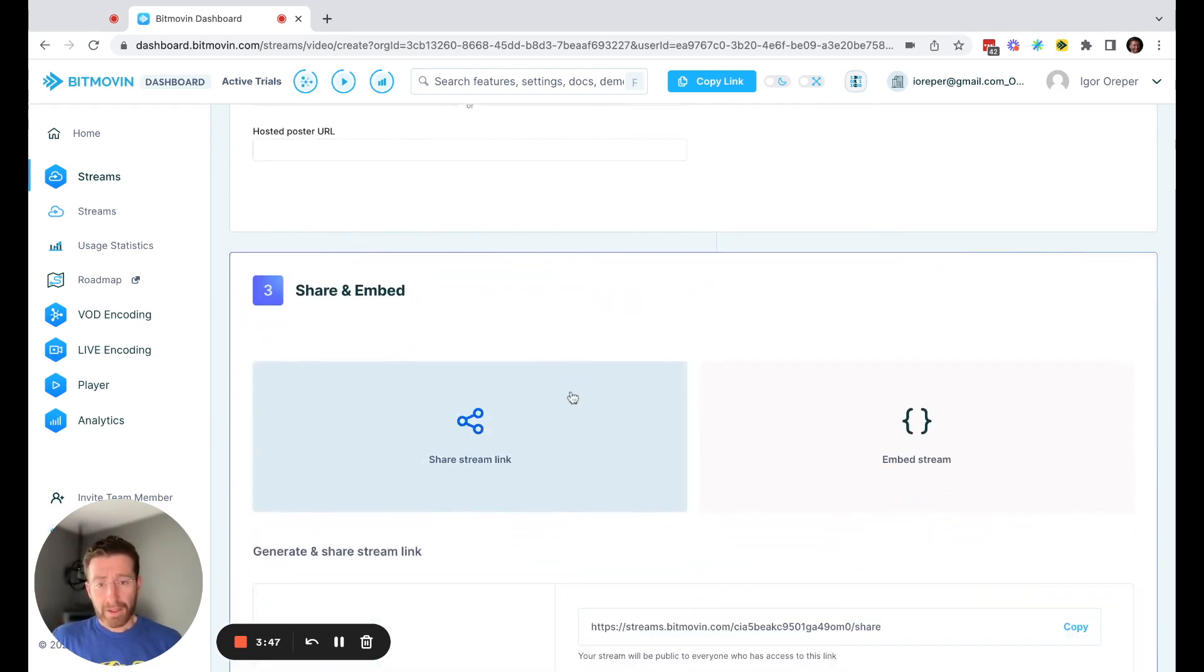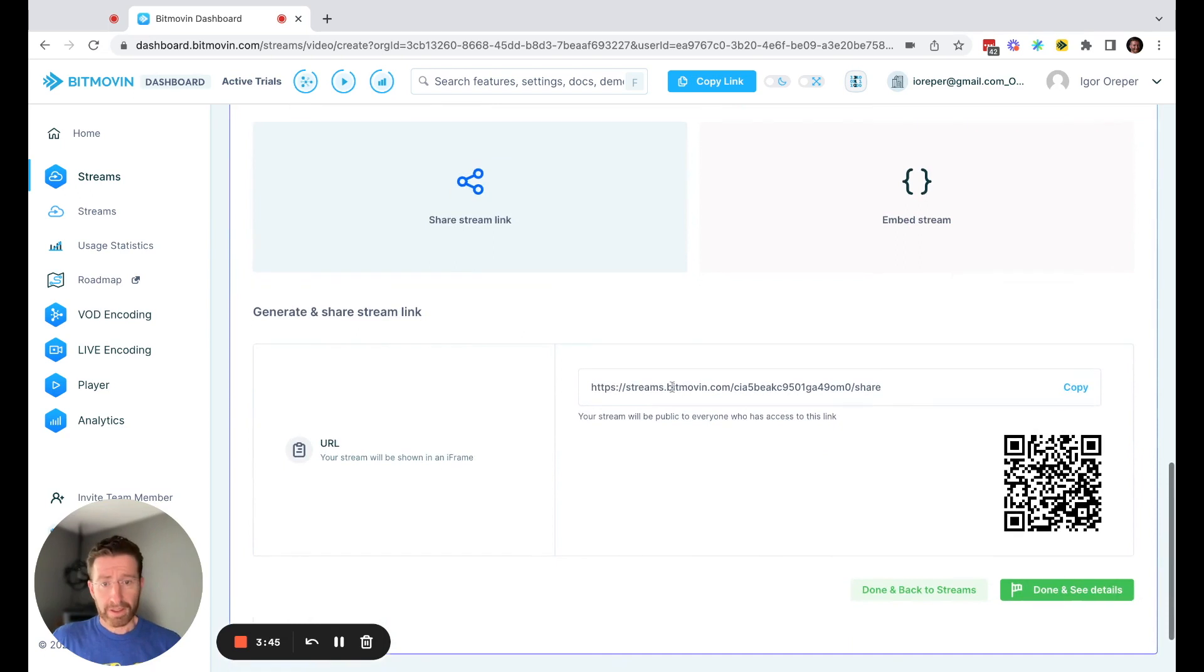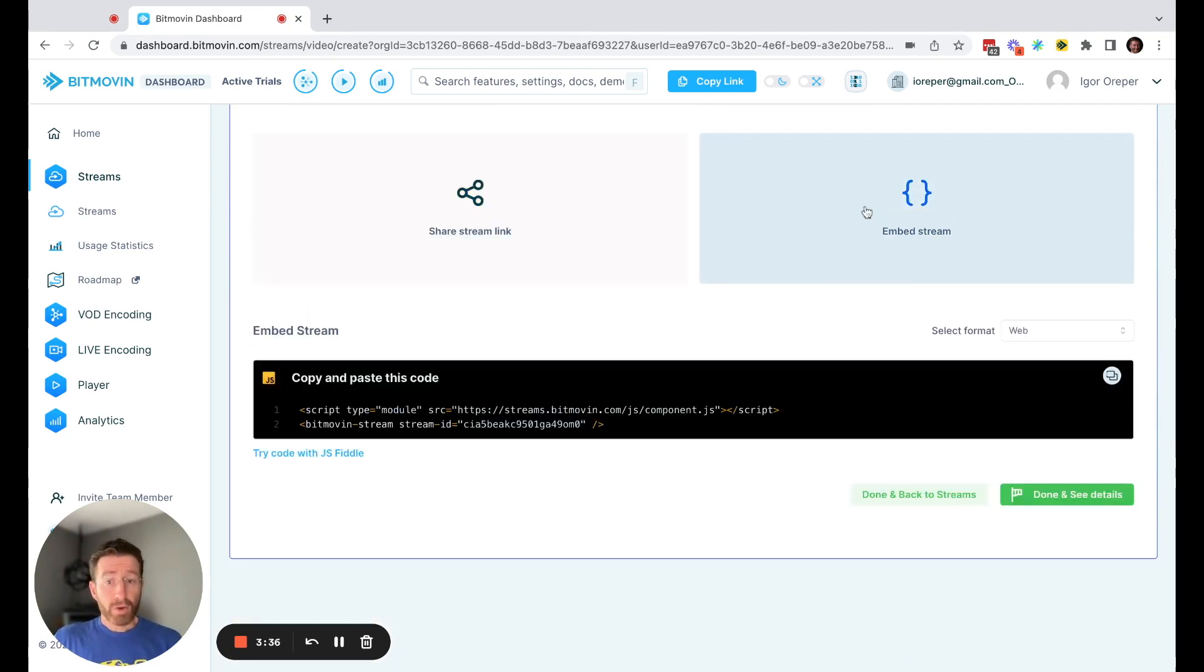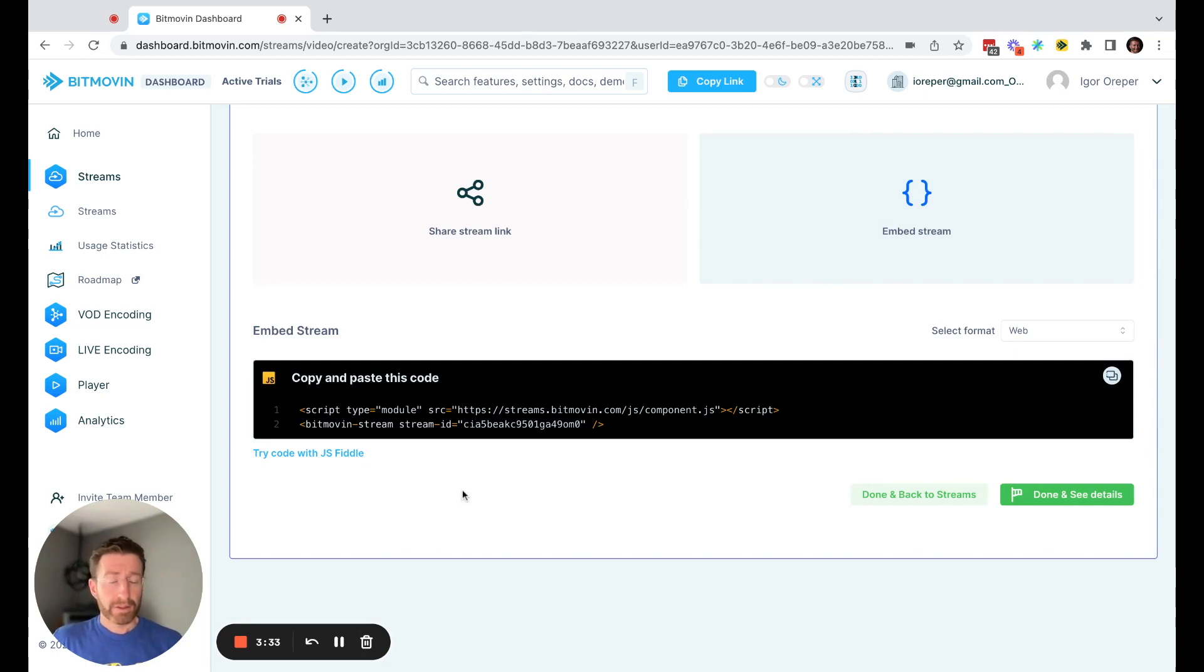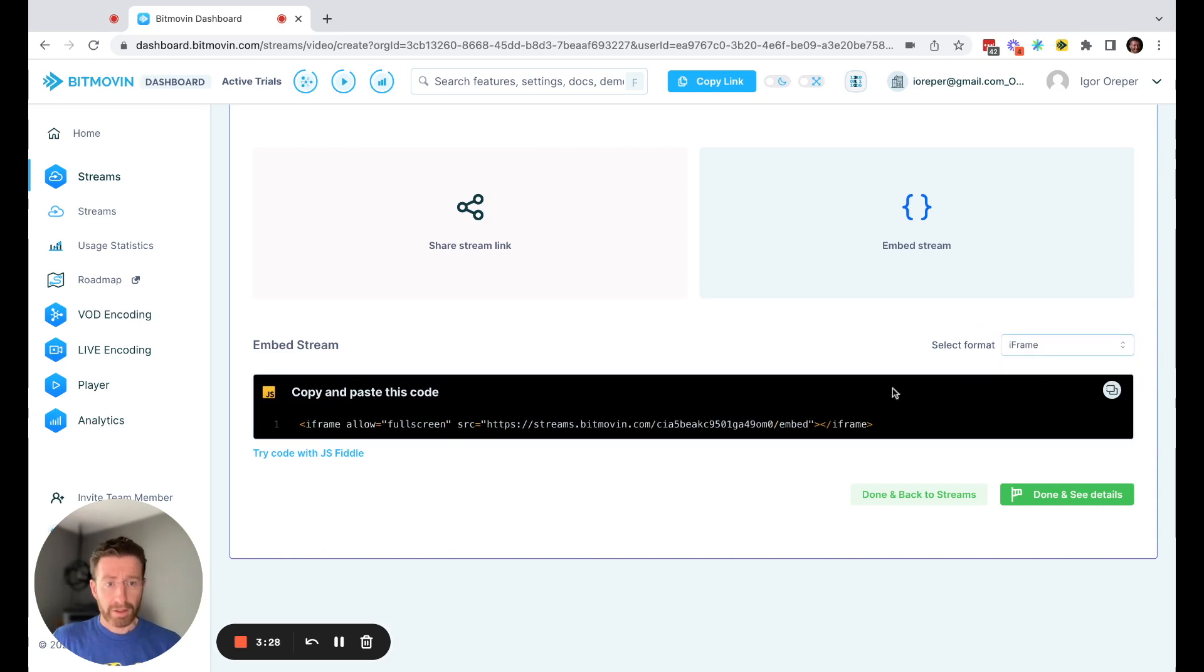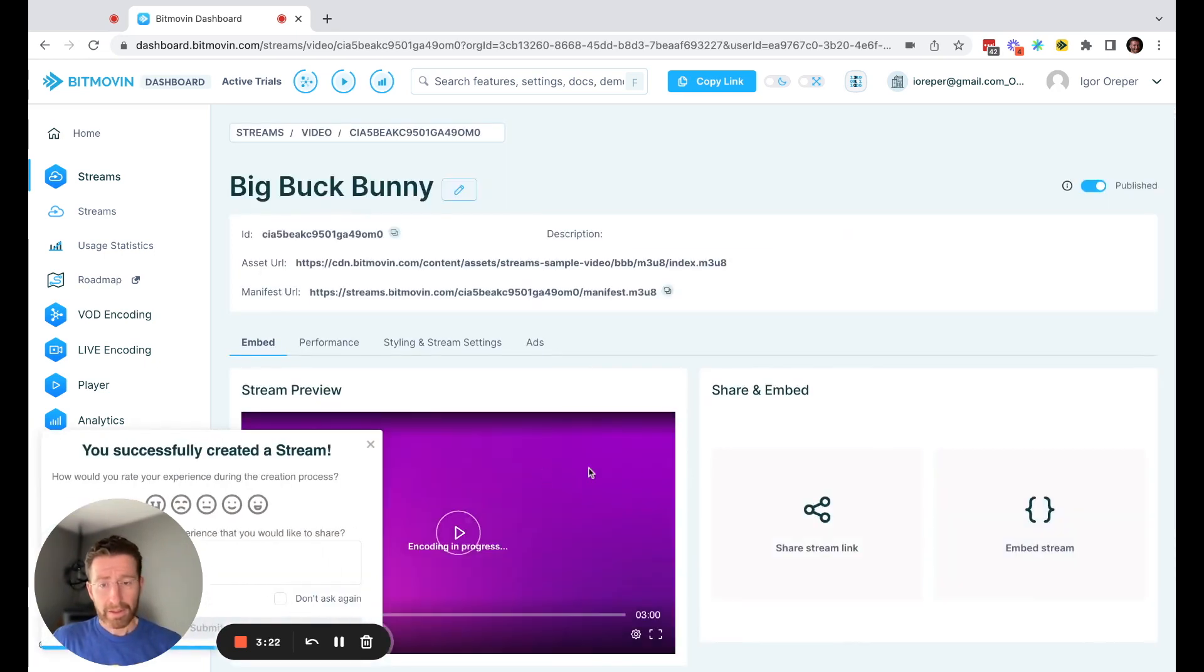And then you can share a stream link. So in this case, you get a stream link that's shareable, copy and share away. You can also have a QR code, or you can embed the stream directly in a website or an app. So there's the embed code for web. You can also get some embed code for an iframe. Pretty straightforward.